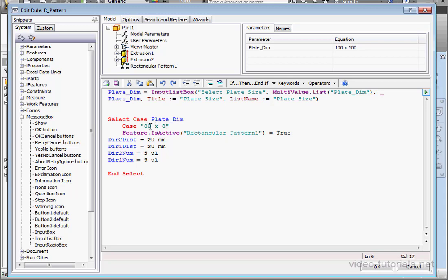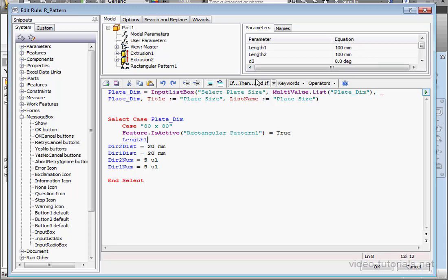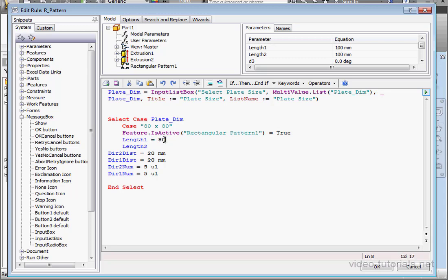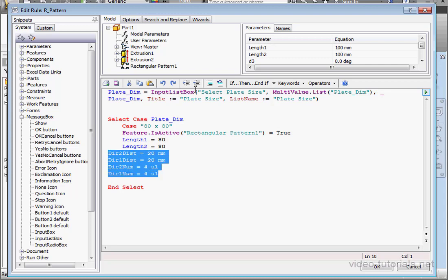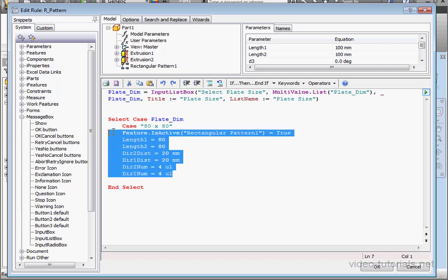So, space X, space 80. Close double quotation. We need two more user parameters here to control the plate size. Length 1 equals 80. Length 2 equals 80 as well. By the way, you don't have to use millimeters here. iLogic will automatically assume we're working in millimeters since this document was created in millimeters. The number of holes in Direction 1 is 4 and 4 also in Direction 2.